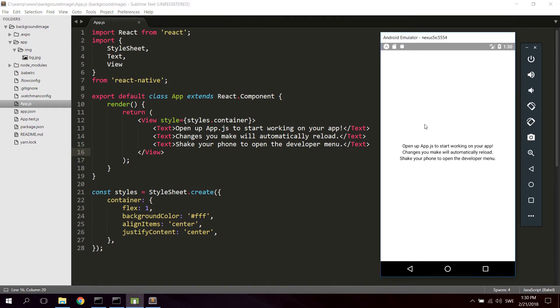Now what I did is I've already created a new React Native project with the create React Native app command and I've also got my emulator up and running. If you haven't started your emulator yet, go ahead and do that.